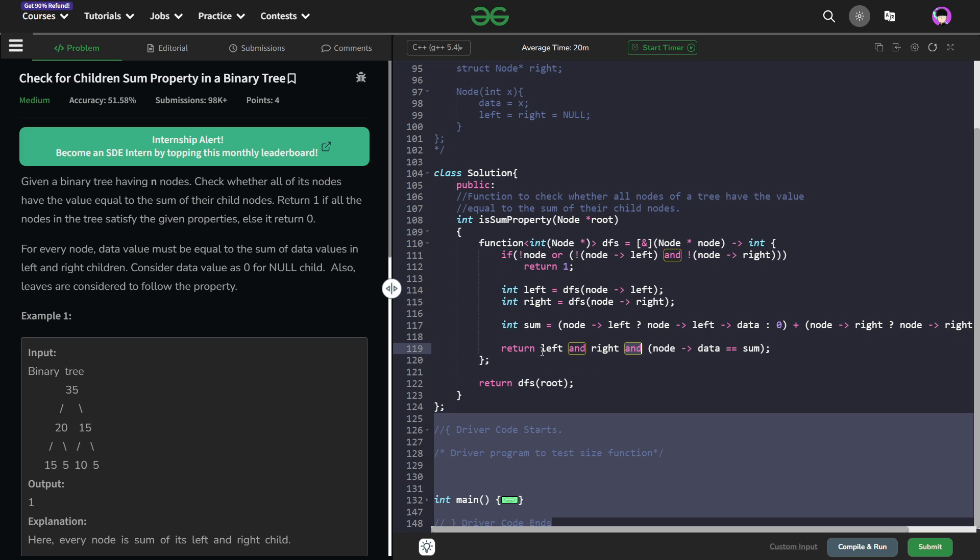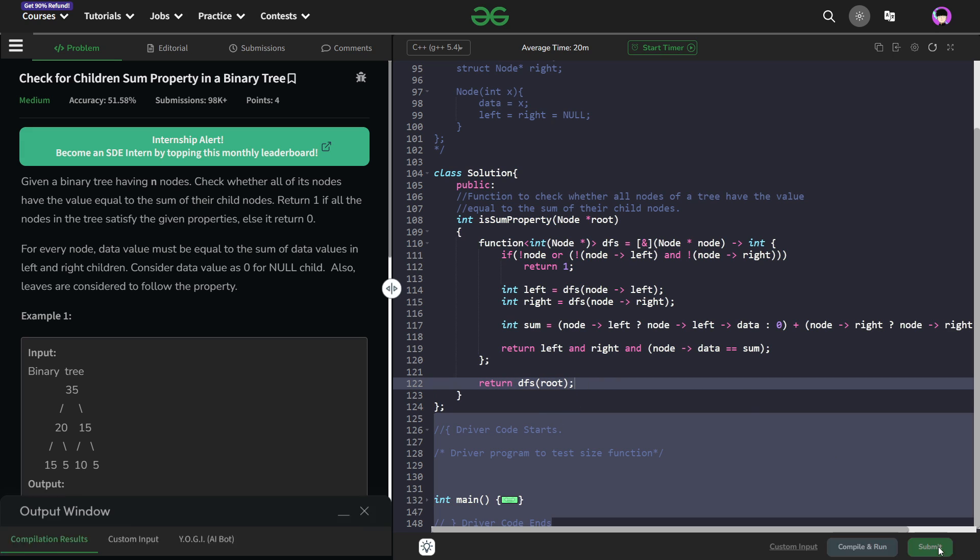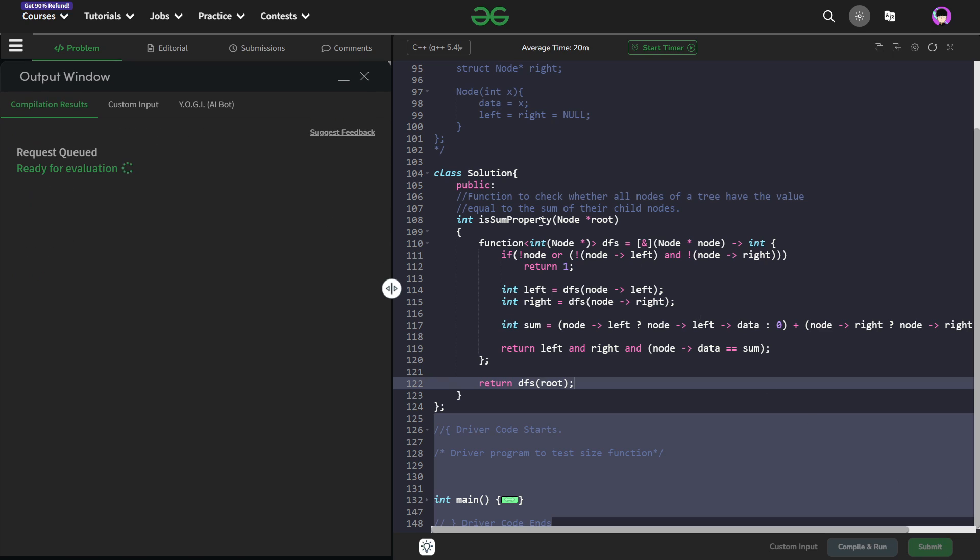So this is how you can solve this particular problem and at the end, your DFS of root will give you the answer whether the subtree starting from the root is a valid tree or not. So let me just quickly submit this and show you that this particular code works and the solution is absolutely correct.